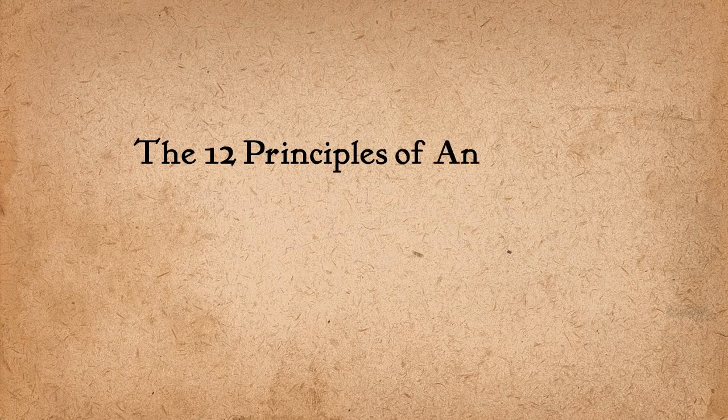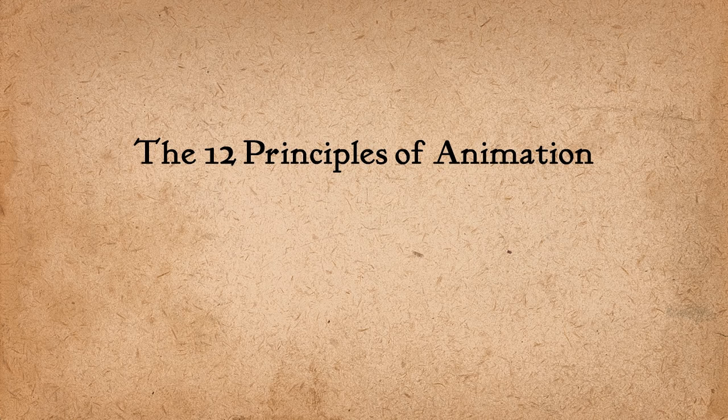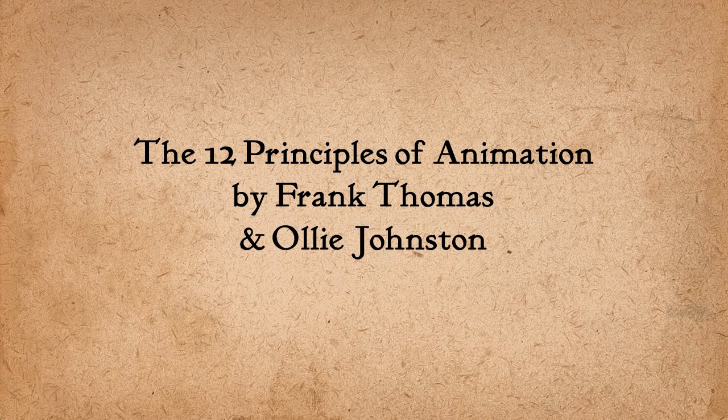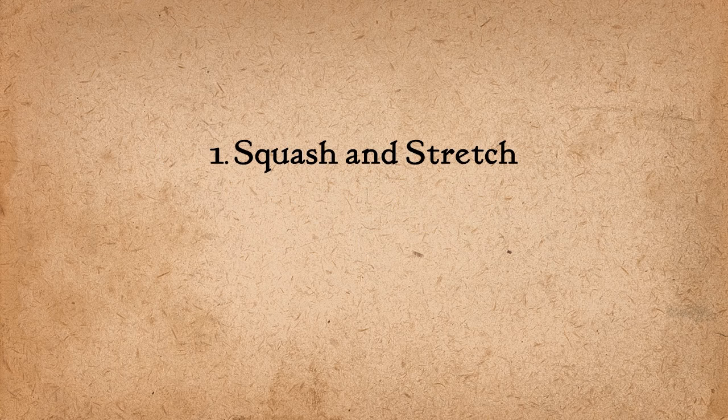Hey guys, so I decided to make a video series dedicated to the 12 principles of animation as described by the legendary animators Frank Thomas and Ollie Johnston. So the first principle is squash and stretch.